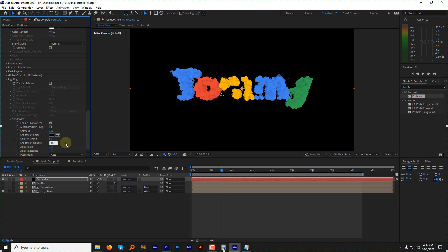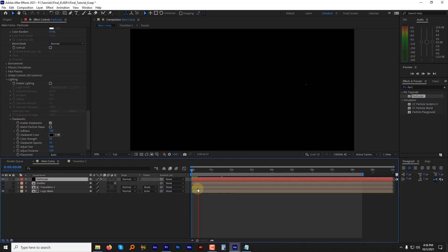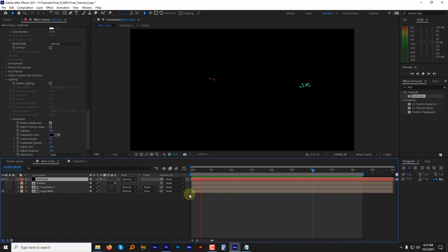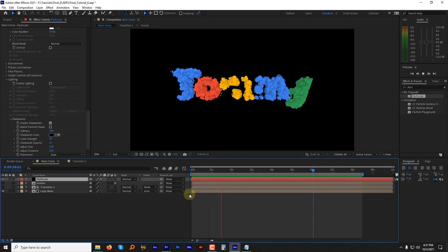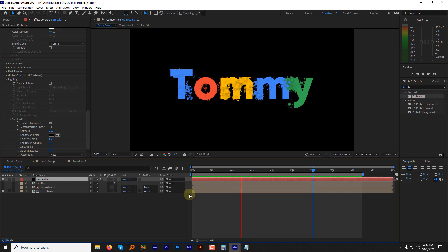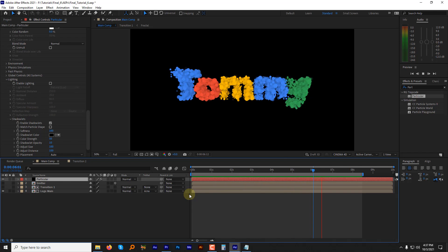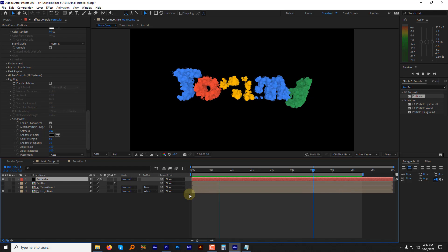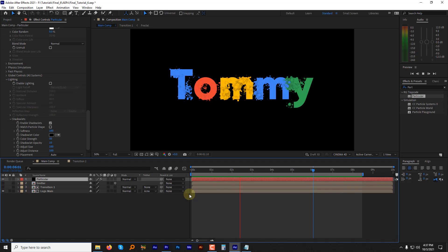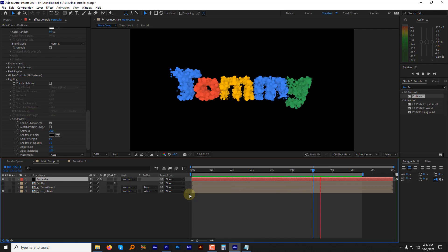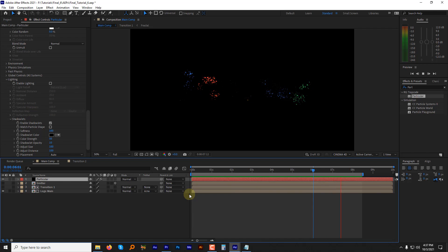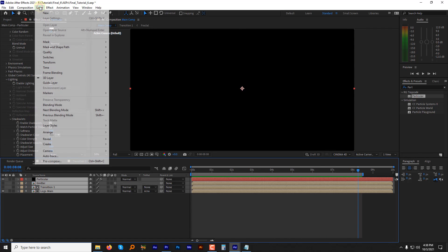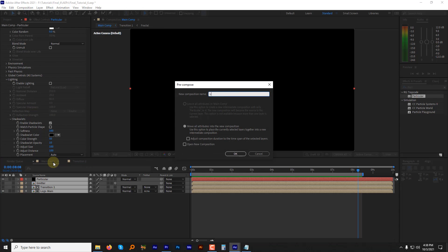Let's preview the animation. Beautiful. It looks great. Now select all the layers, pre-compose. Name it logo animation.